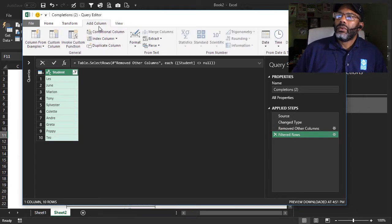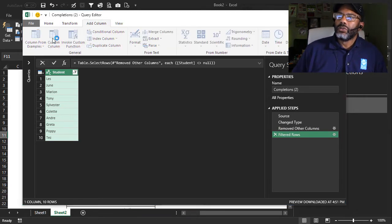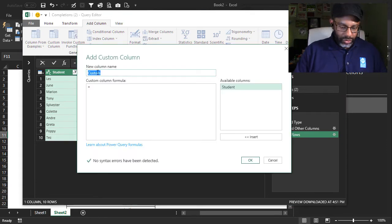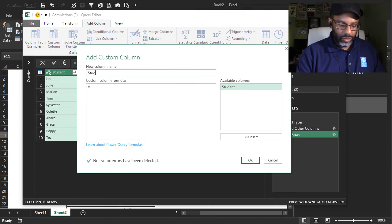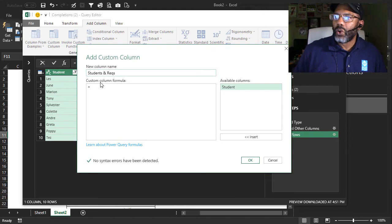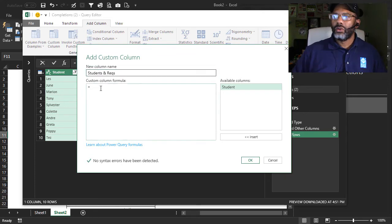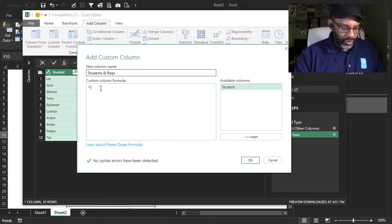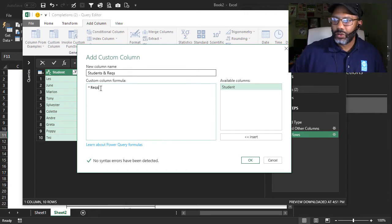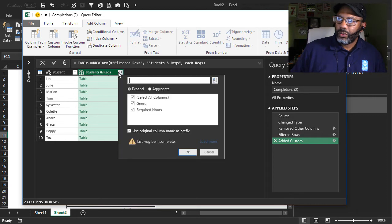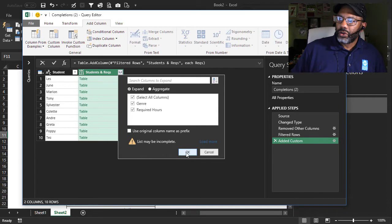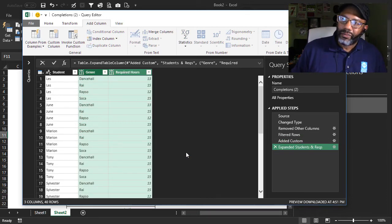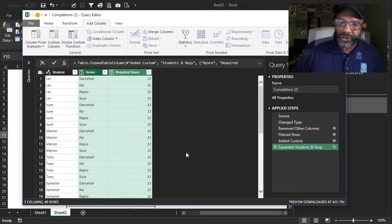Add column, custom column, students and requirements. The name of the query is rex. Okay. Expand the column. Students and requirements. The name of the query is rex.